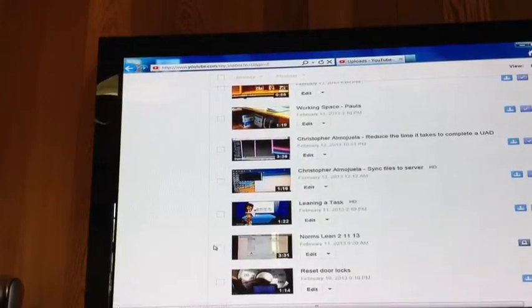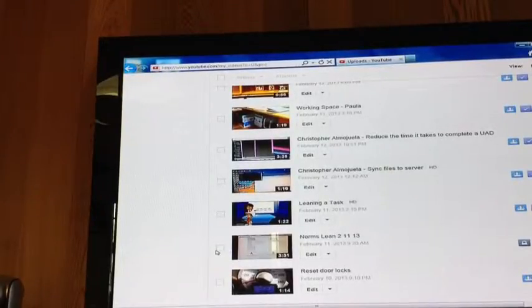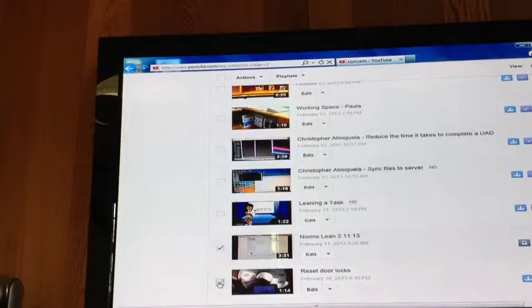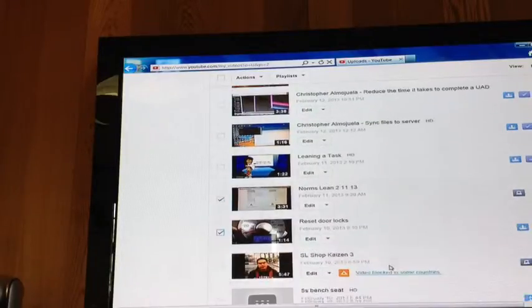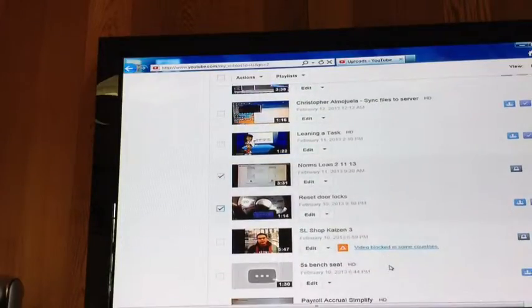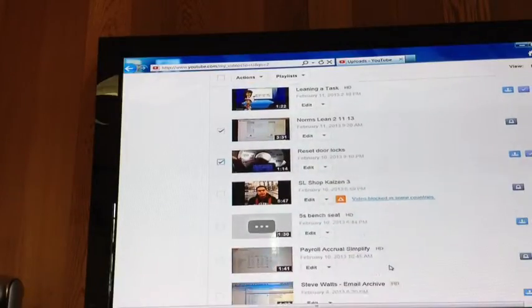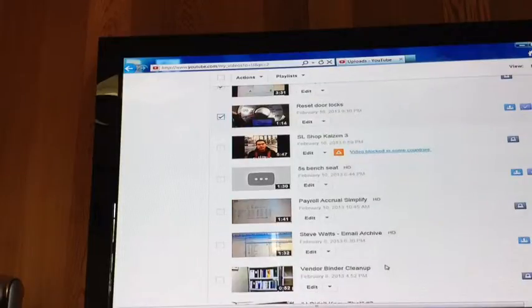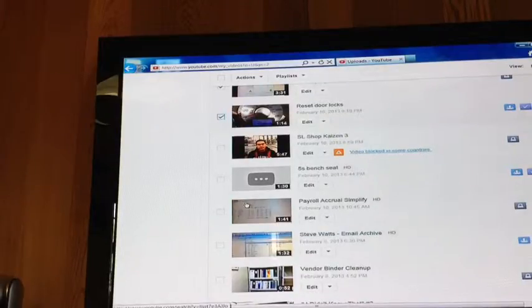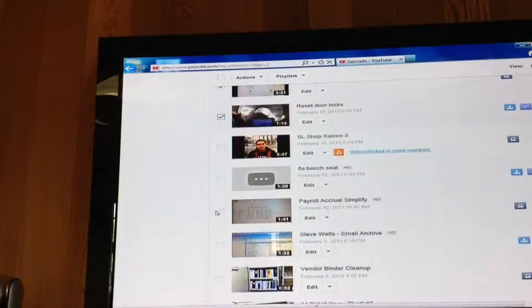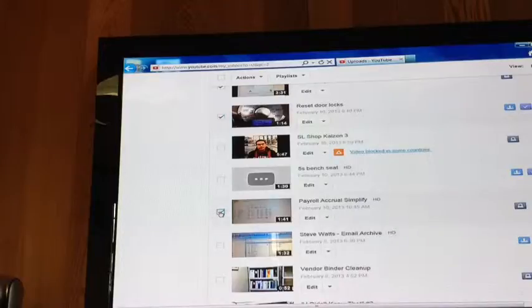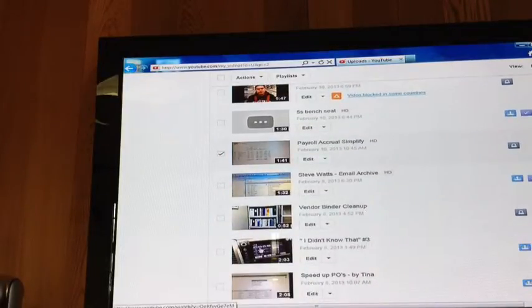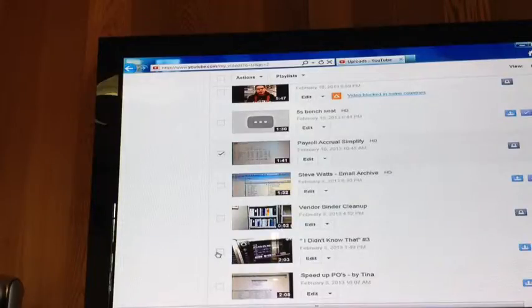Then again with the help of Paul and Nazario, we discovered a way to take each video that we wanted to place in the manager's meeting playlist just by checking the box to the left of the video. This way I was able to select as many videos as I wanted and place them in the manager's meeting playlist.